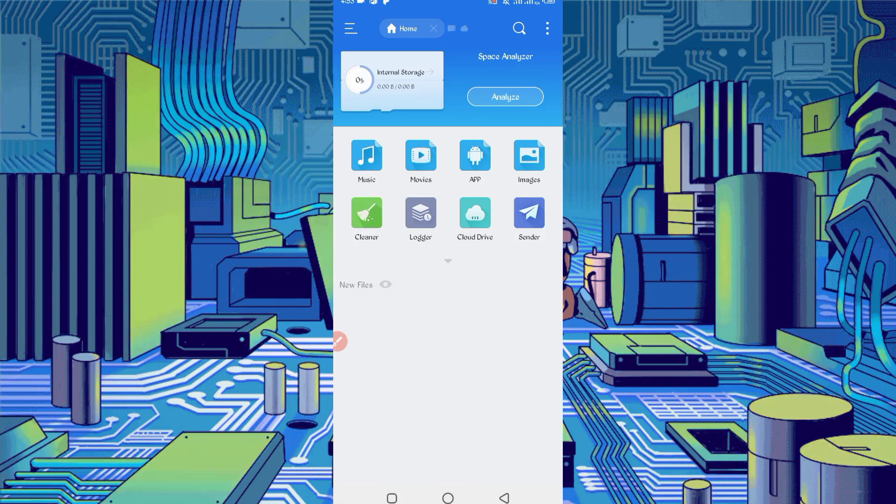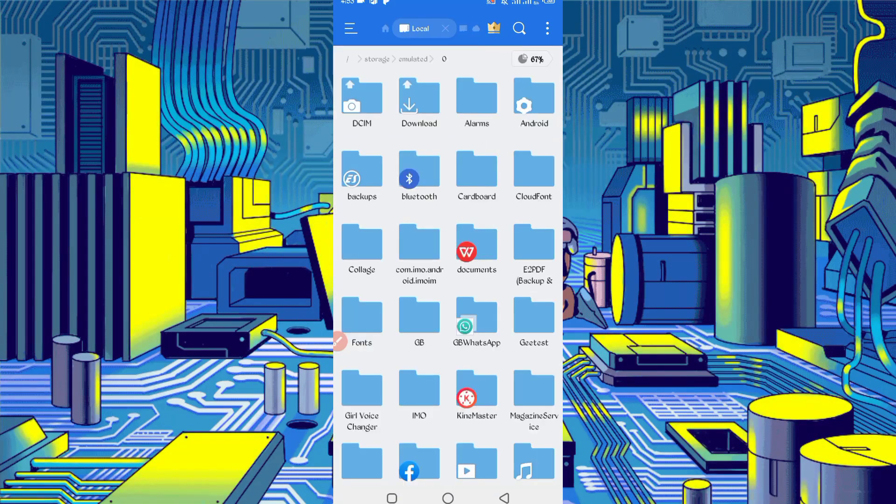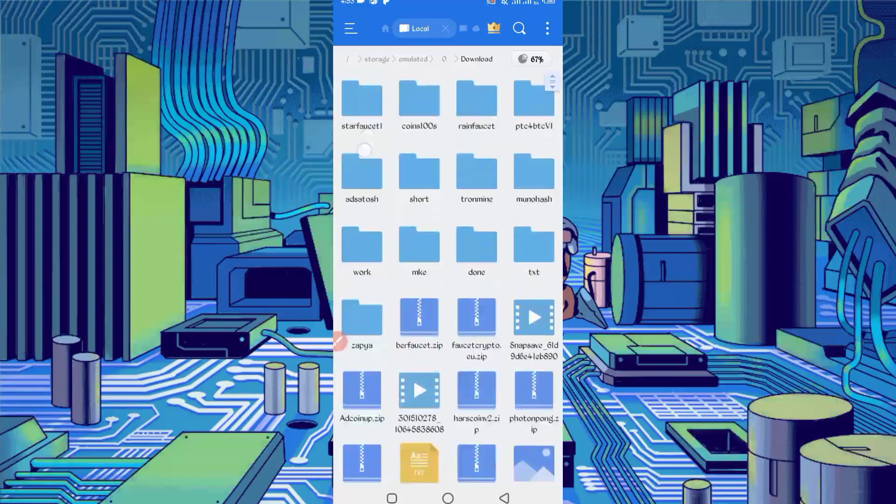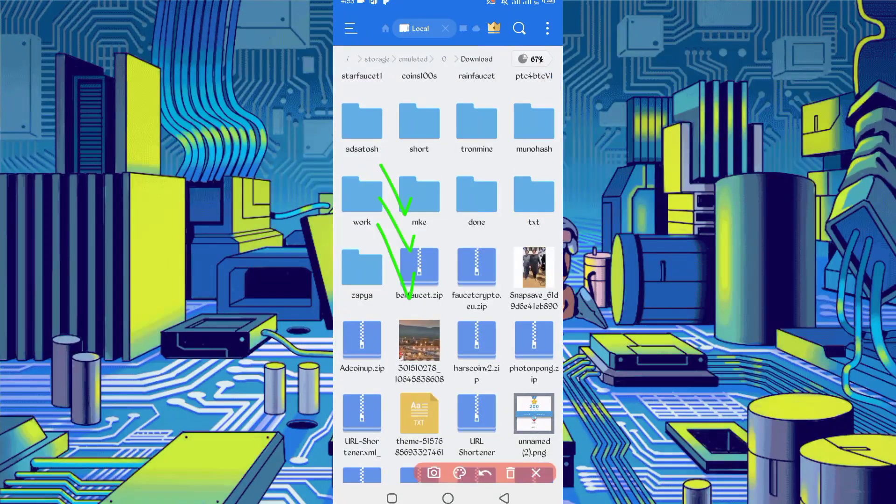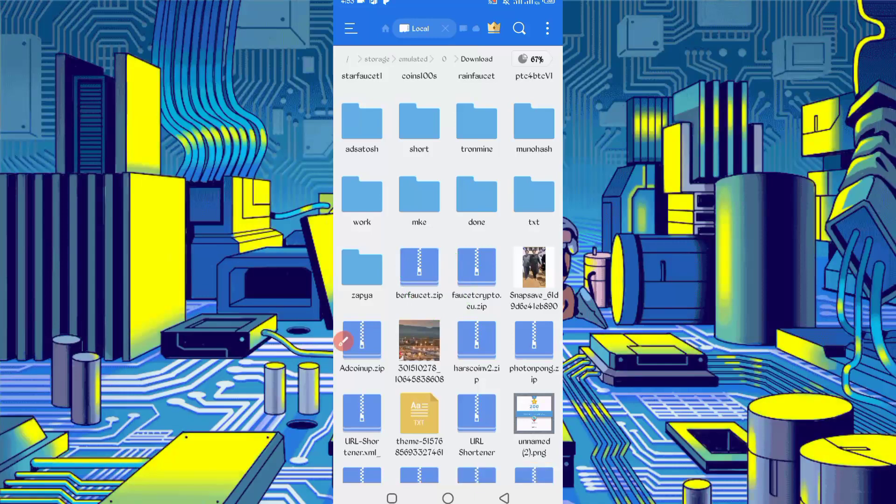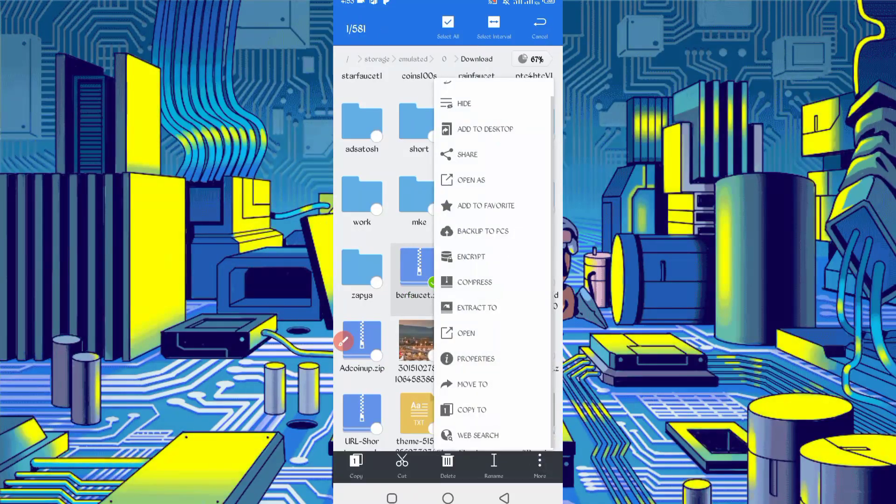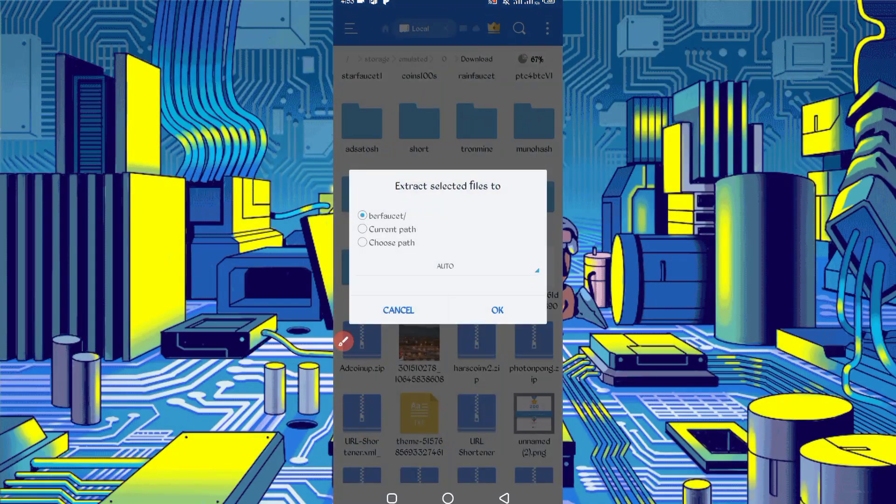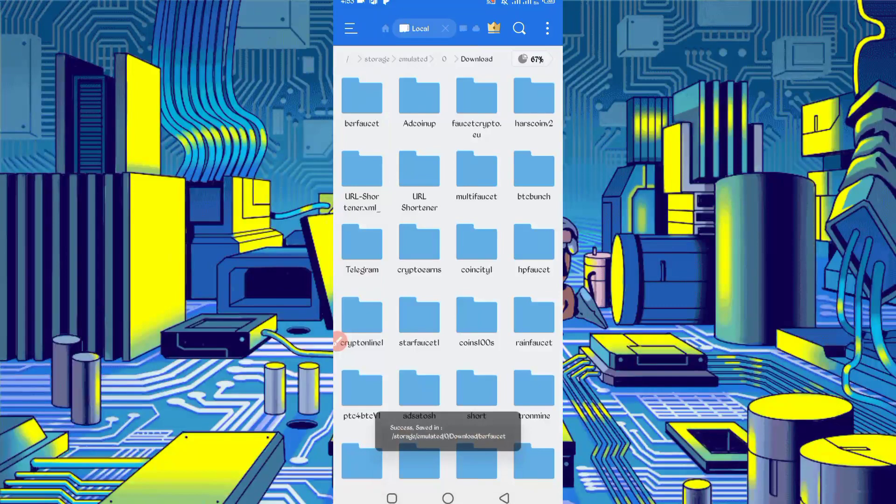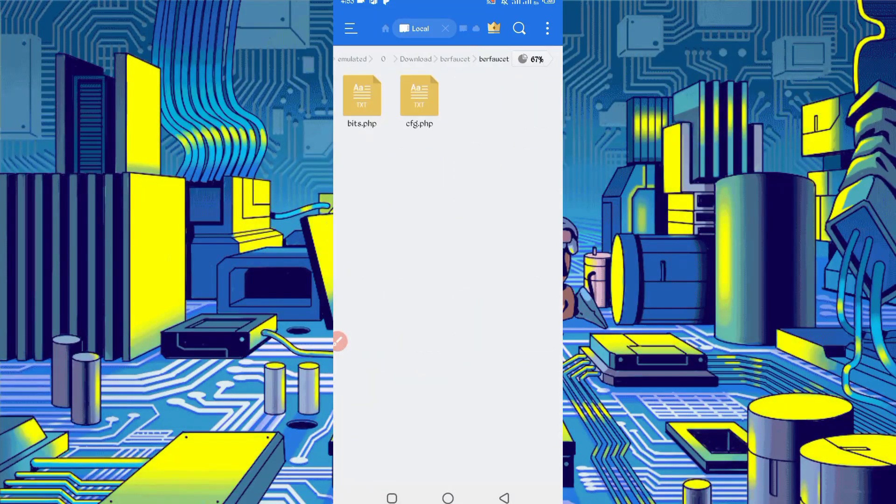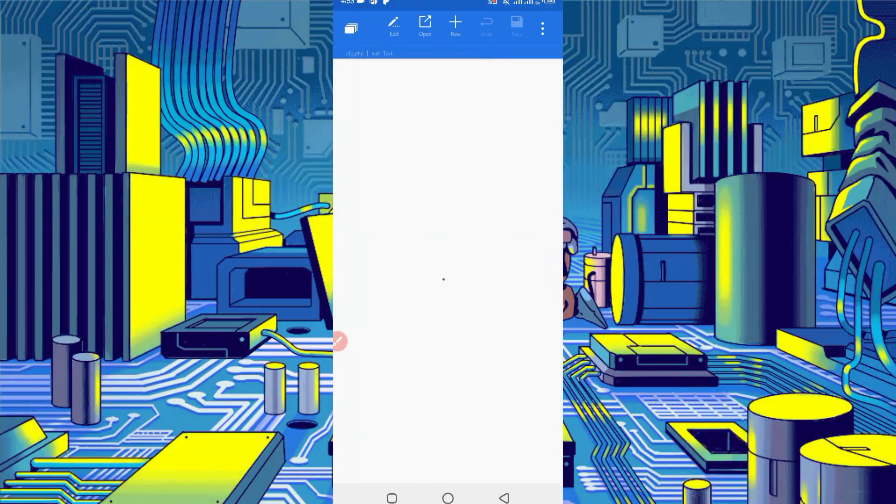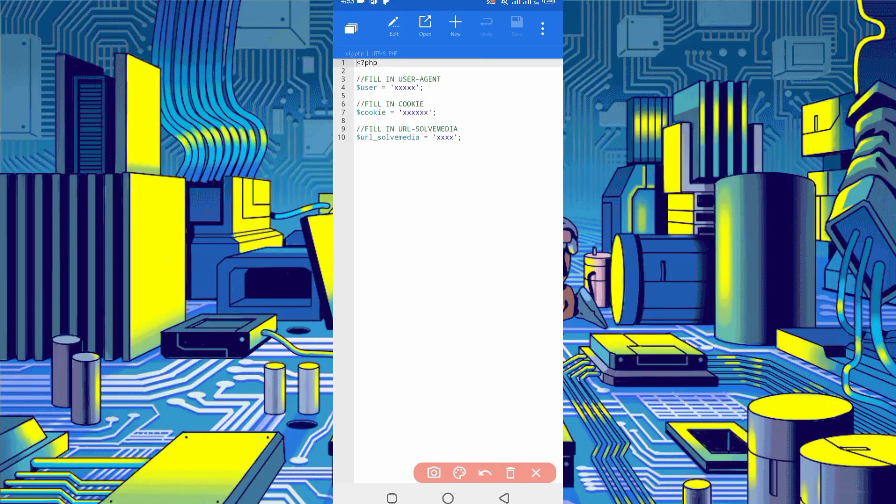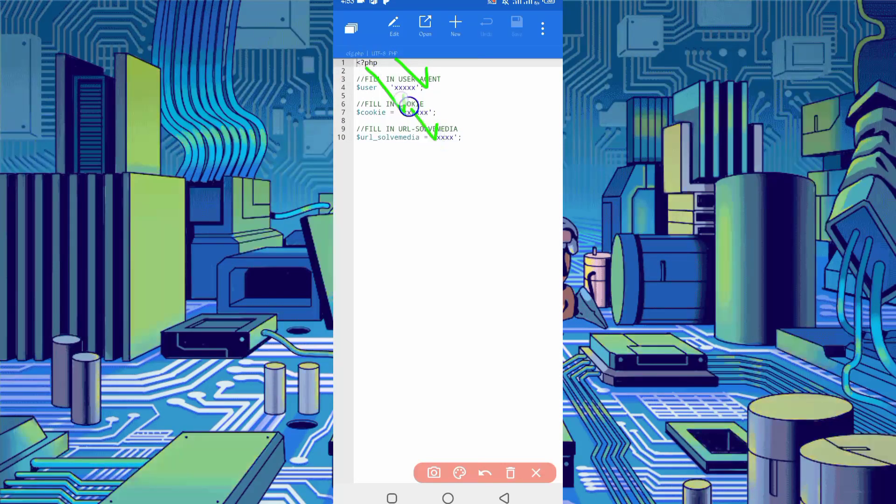Then go to the download folder where you downloaded your script file. Here you can see the script file in zip format. First you need to unzip it. Long press on the script file, then click on more and click on extract. Now the script file is successfully extracted. Open the folder. Here you can see cfg.php. Open that file. Here we need user agent, cookies, and URL solve media.